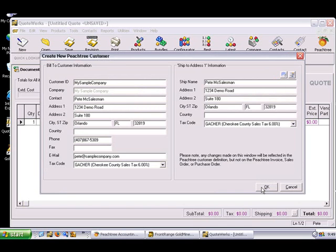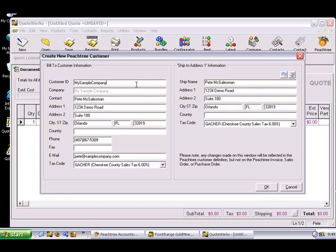If the customer in the QuoteWorks document being exported to Peachtree does not exist in Peachtree, you'll be prompted to create a new customer in Peachtree. Peachtree uses a customer ID in addition to a customer name. On this screen, you can modify the default customer ID QuoteWorks generates for you. If the customer record already exists, then based on the If the customer does exist option specified on the transaction tab in the Peachtree link setup, the customer information in Peachtree can be updated with the information from the QuoteWorks document.